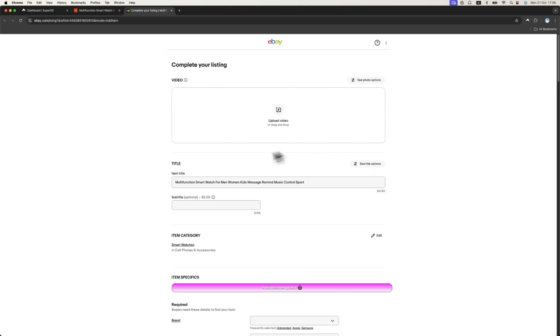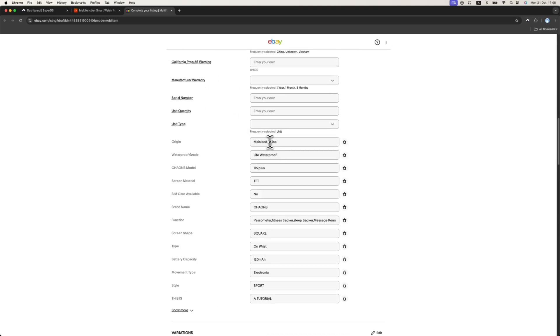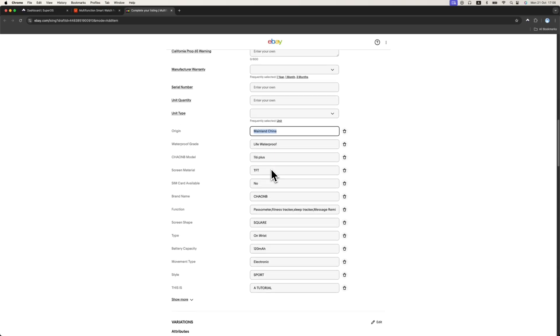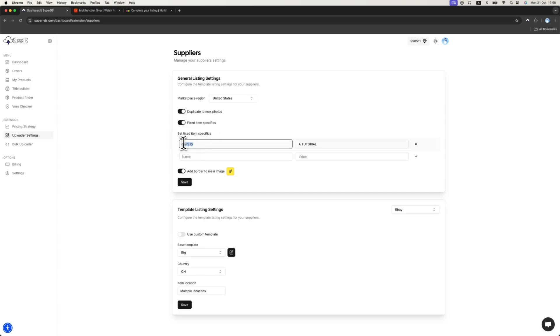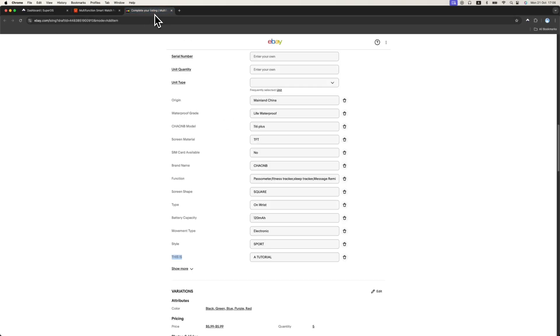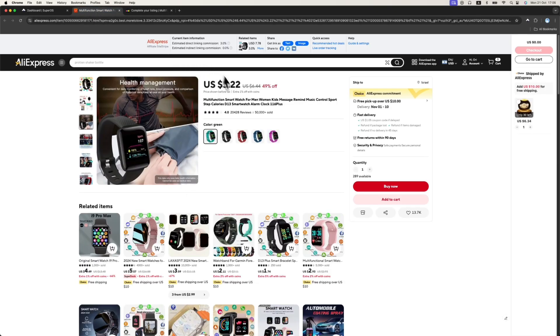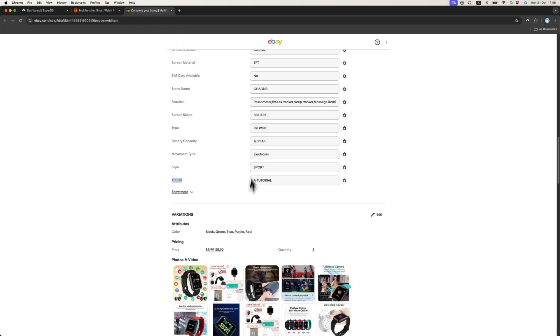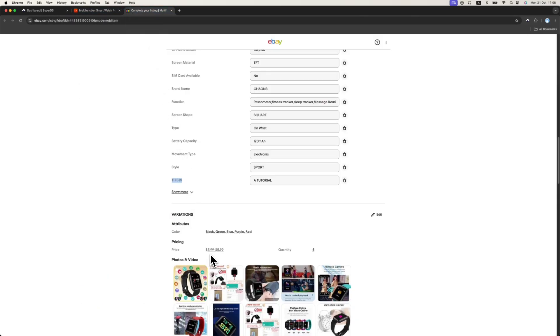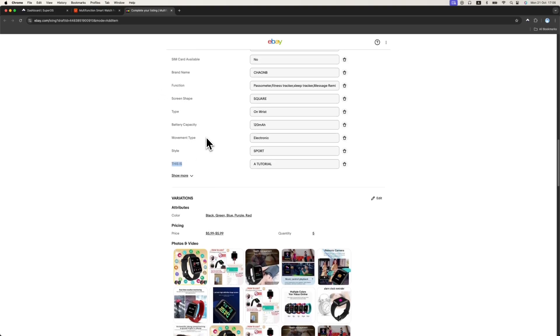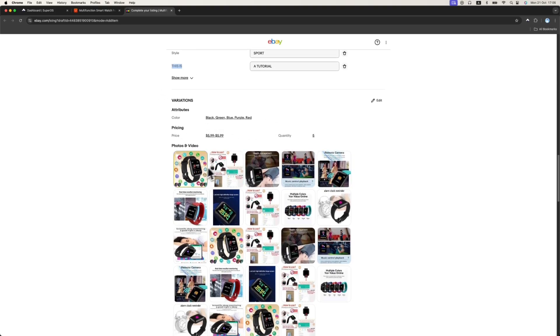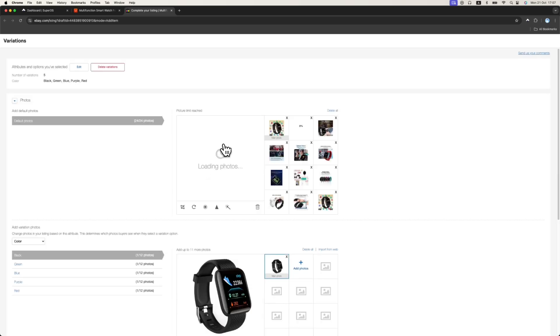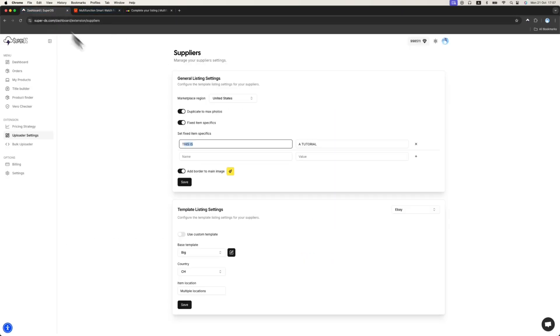Here we uploaded the product. Let's go over the product. You can see the item specifics being pulled from AliExpress. This is the fixed item specifics we set on the dashboard. Let's go to the variation. You can see the variation names according to what we changed. Also, the price is multiplied by two. We just rounded it down to 5.99. You can see the images. You can see the main image. Let's wait for it to load a bit. The main image should be with the yellowish border we chose to highlight our listing.